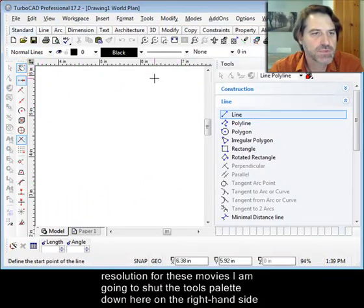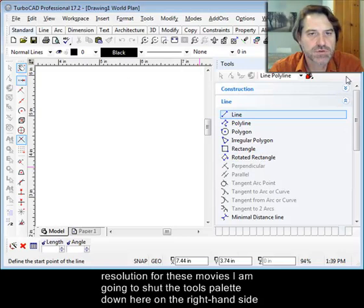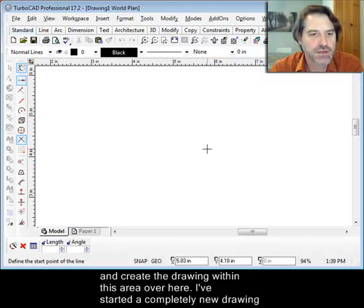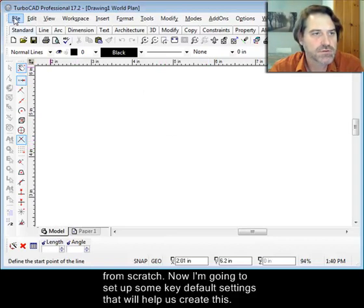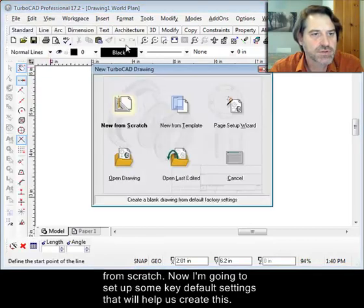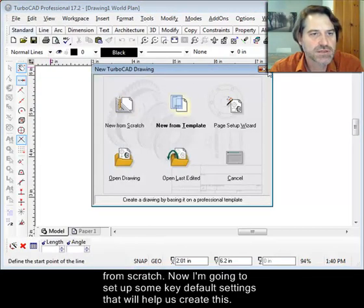Because of the limited screen resolution for these movies, I'm going to shut the tools palette down here on the right-hand side and create the drawing within this area over here. I've started just a completely new drawing from scratch, new from scratch.